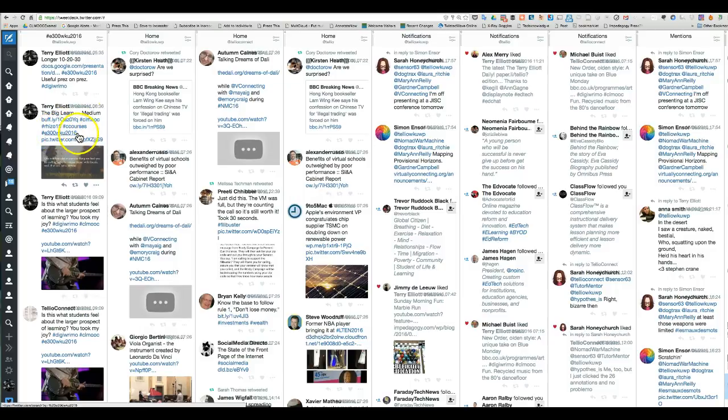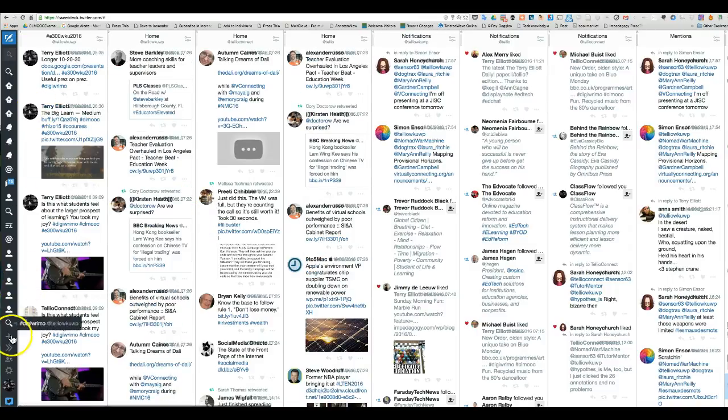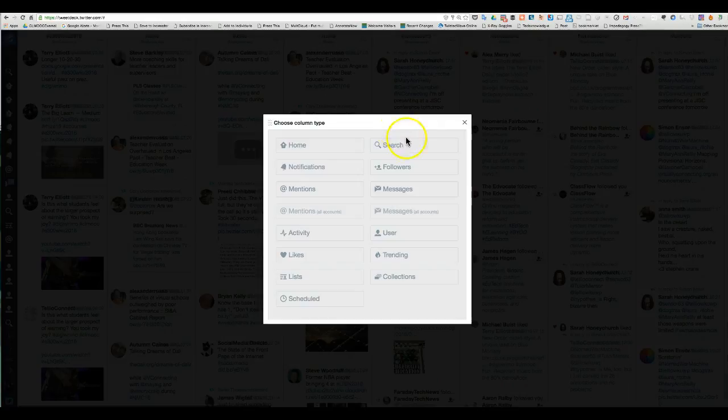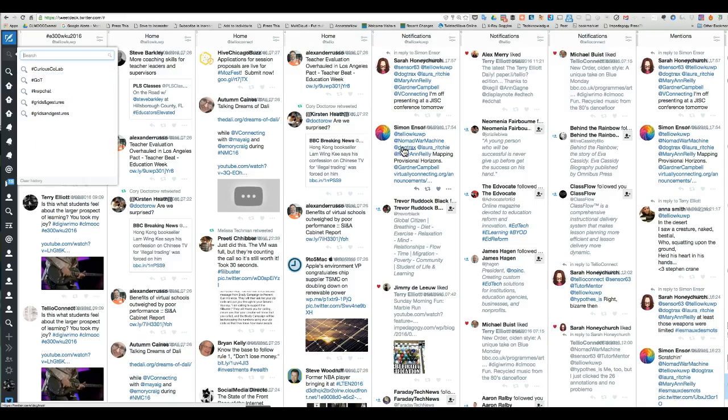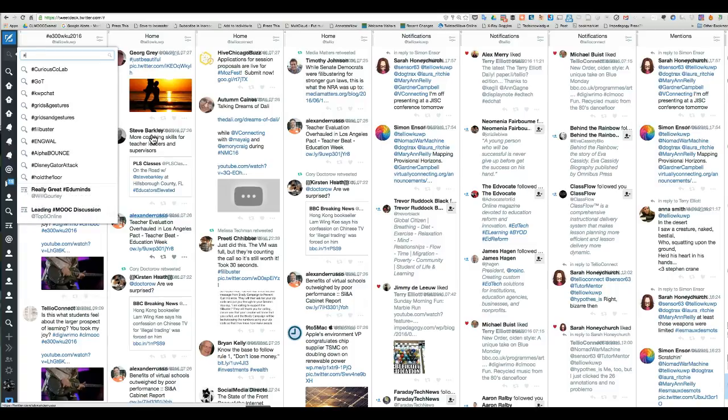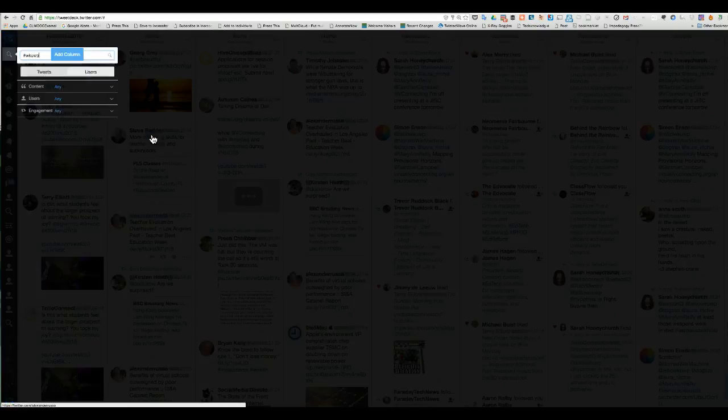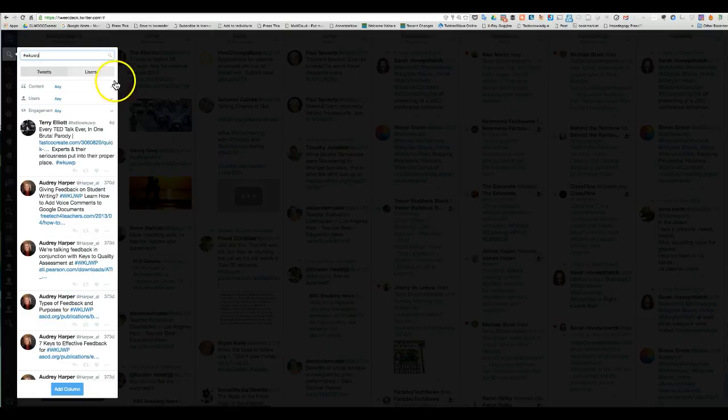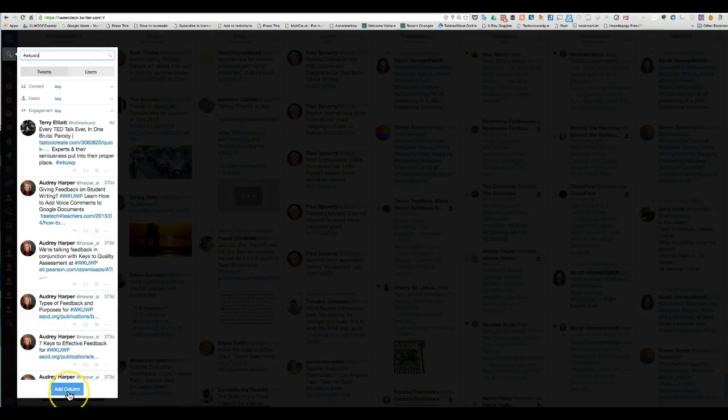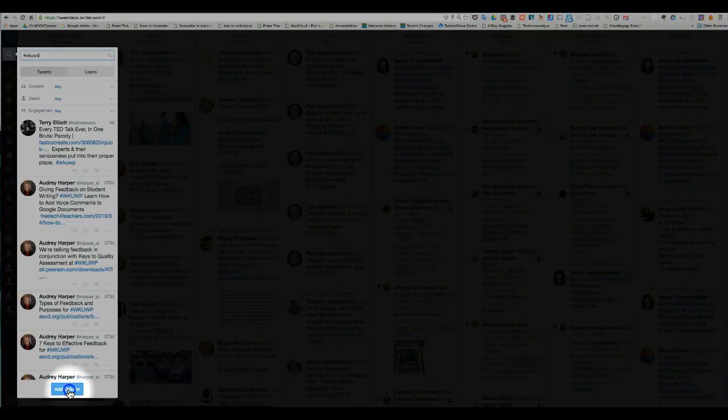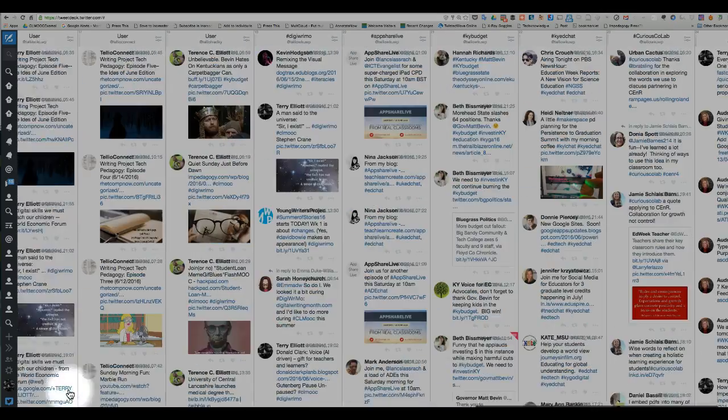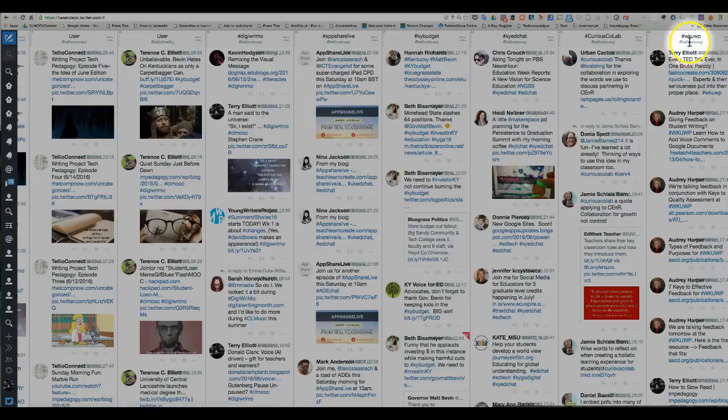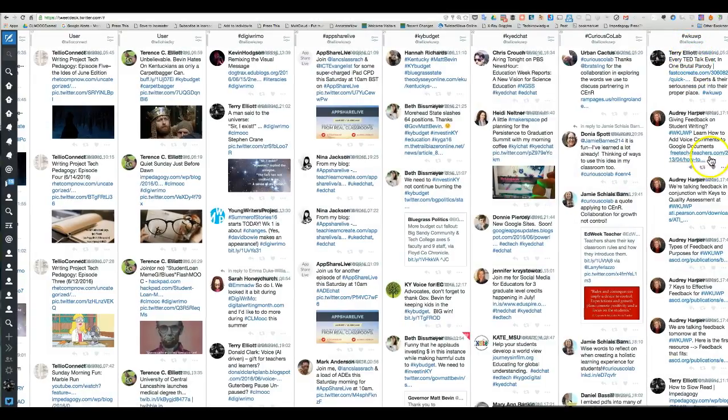But it puts all those together. If you use that hashtag, it'll end up in this column. In fact, it's easy to do. Let me just make one: WKUWP. I go down here and add the column, and here it is right here as the last column.